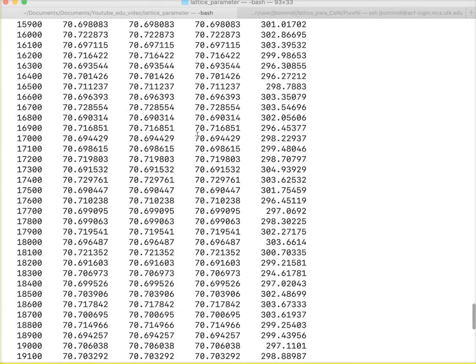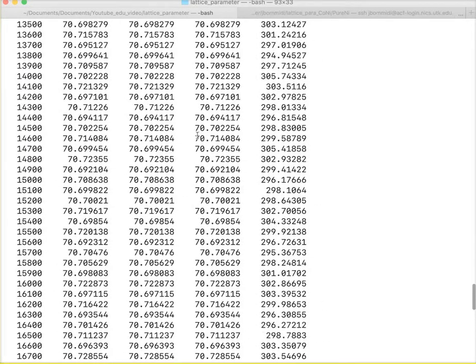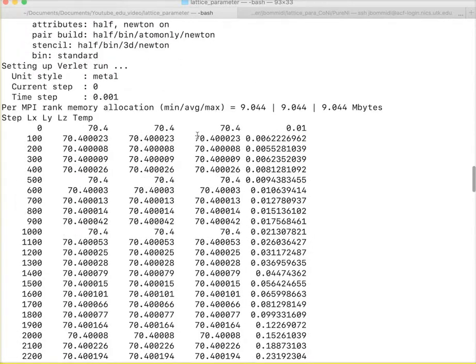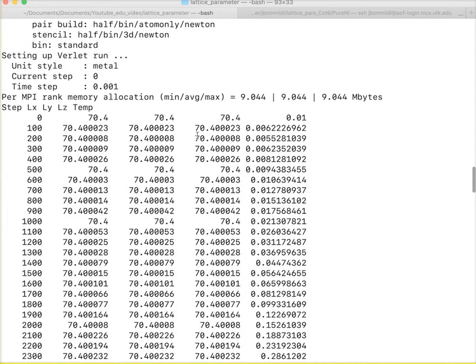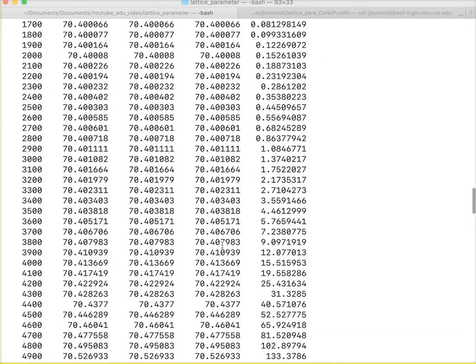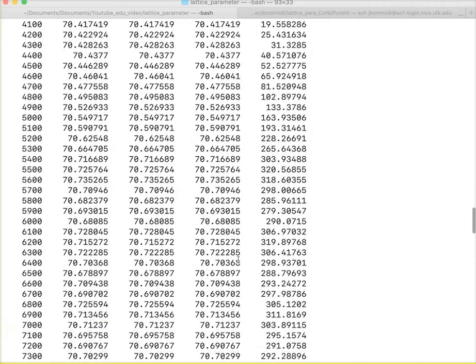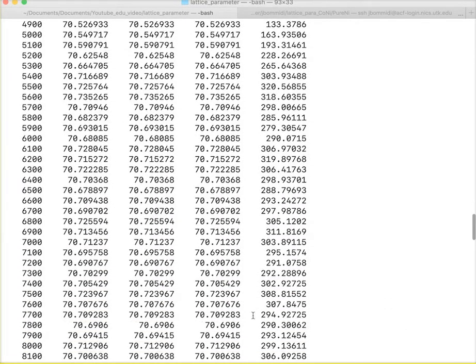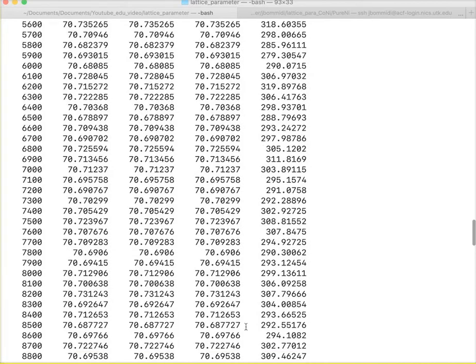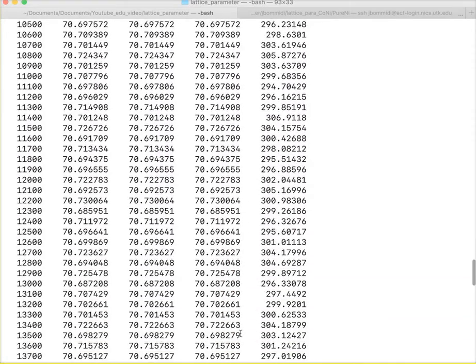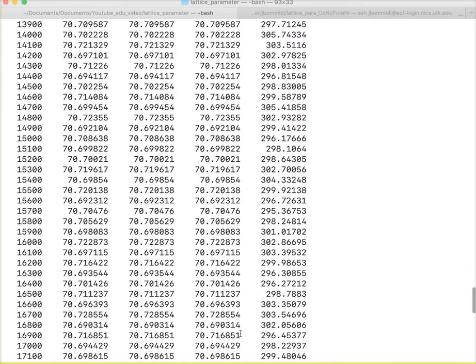I will show you the calculation results. These are the results which I have done before making this video. At each thermodynamic step, you see the temperature is changing as well as the lattice constant is changing. At a certain point, we see the 300 Kelvin temperature is reached as well as the lattice parameter is changing.